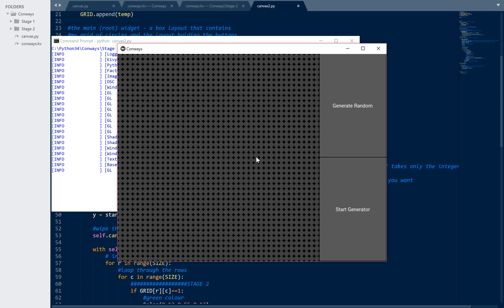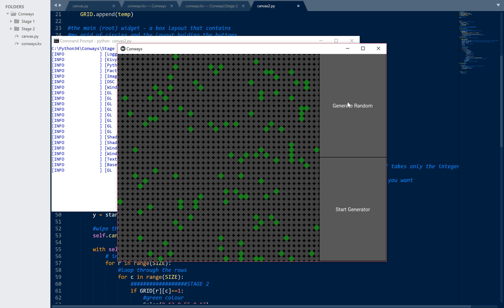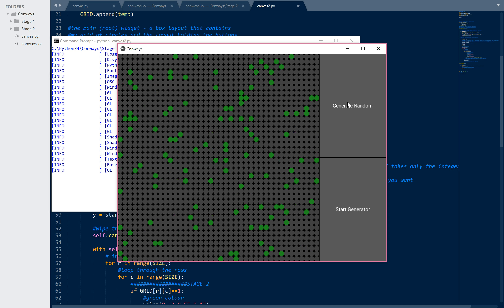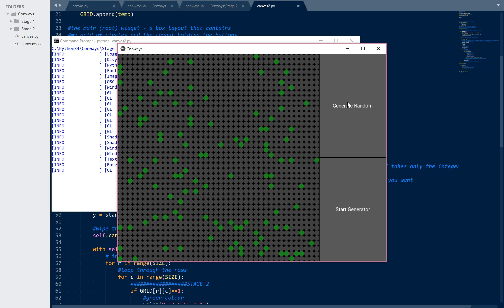I haven't generated any random living cells yet, but when I press the button there they are. Because it wipes the grid back to zeros before doing another random generation, if I press it again it'll be a different set of green cells. This doesn't play the game yet - all I've done is made some random green circles.